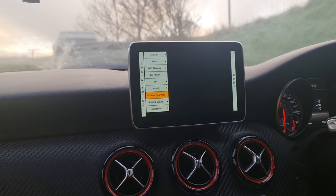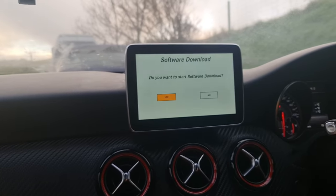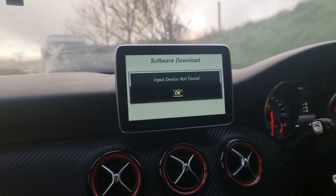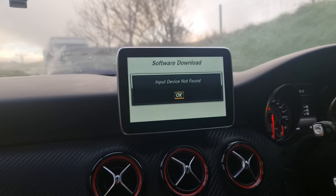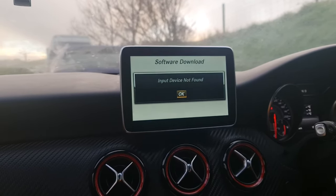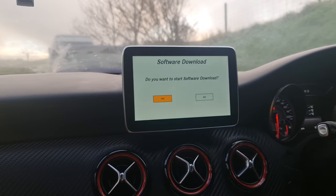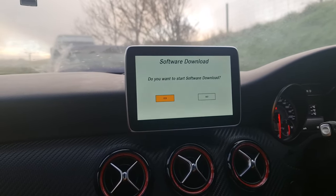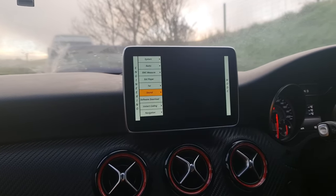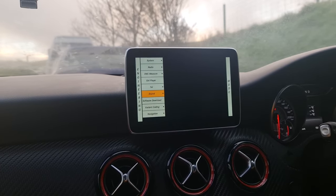There's also a software download option — clicking on it will ask if you want to start the software download. I don't think clicking yes will work as you need a device. If there is some device with software you're using to update the infotainment system, you would plug that in, come into engineering mode, go to software download, and click yes to enable it.